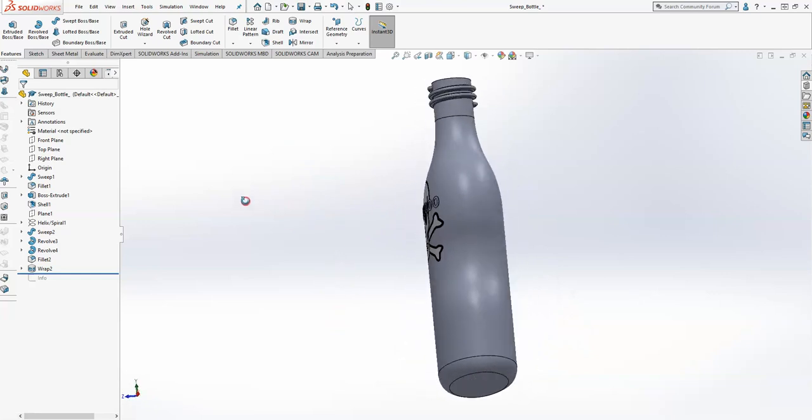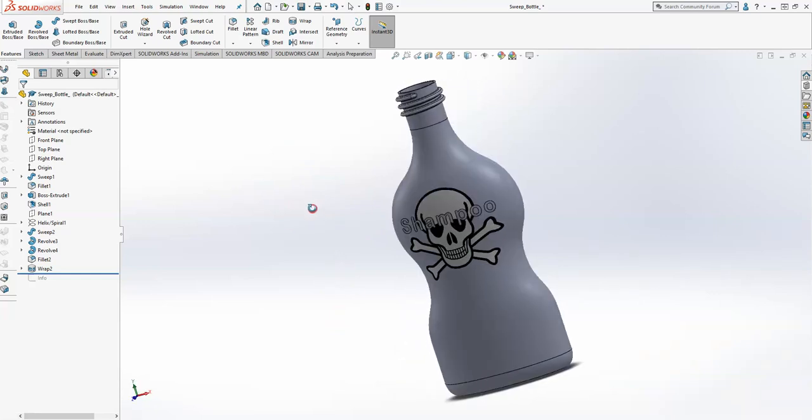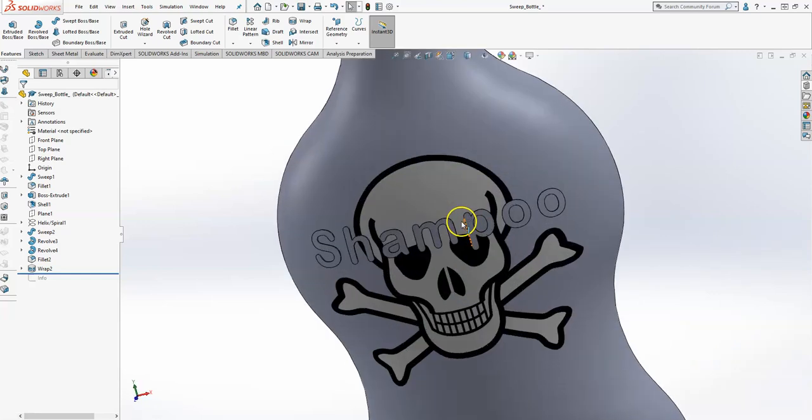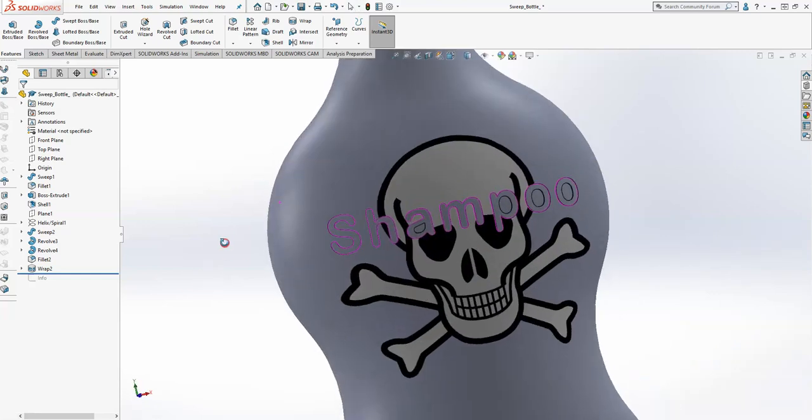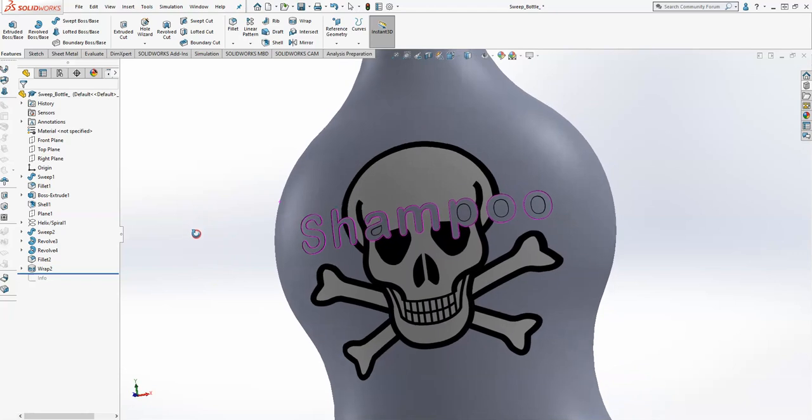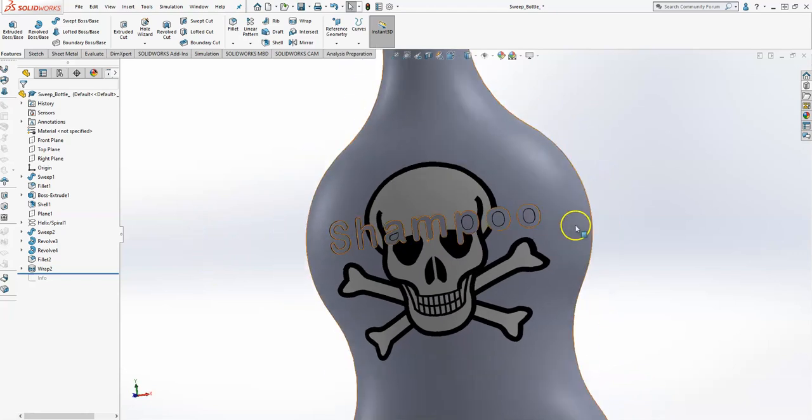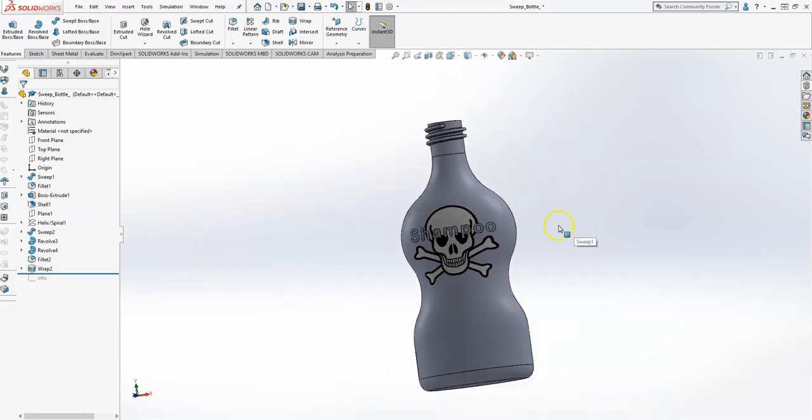embossed and coming out of the bottle ever so slightly. That's it.